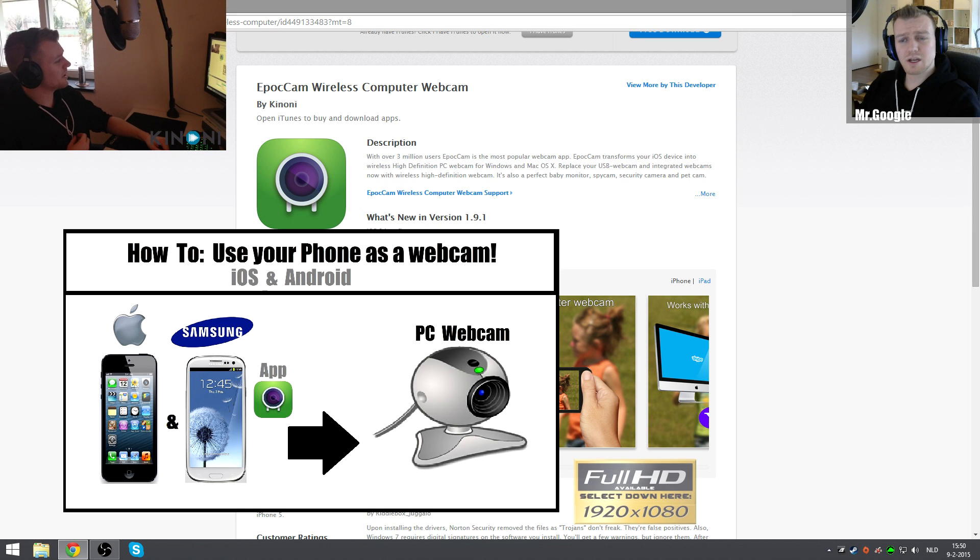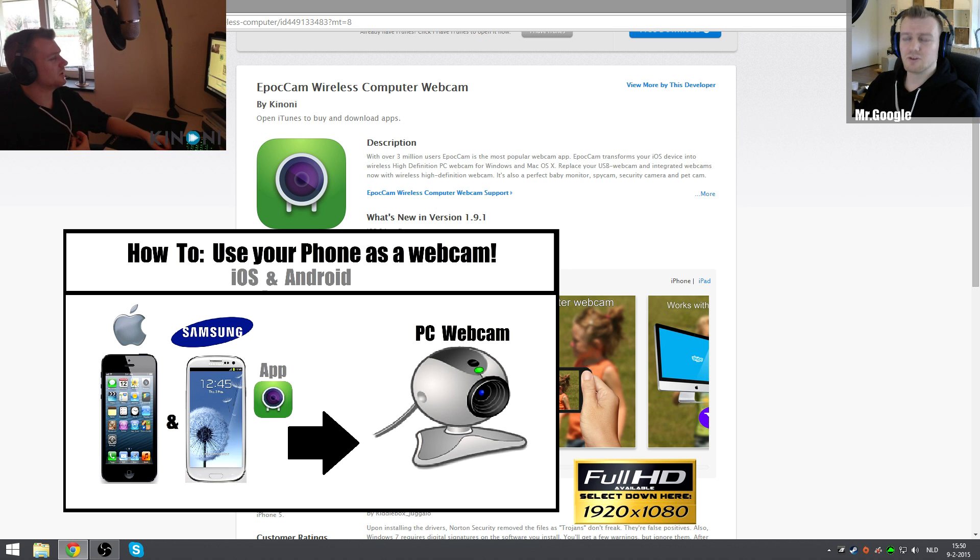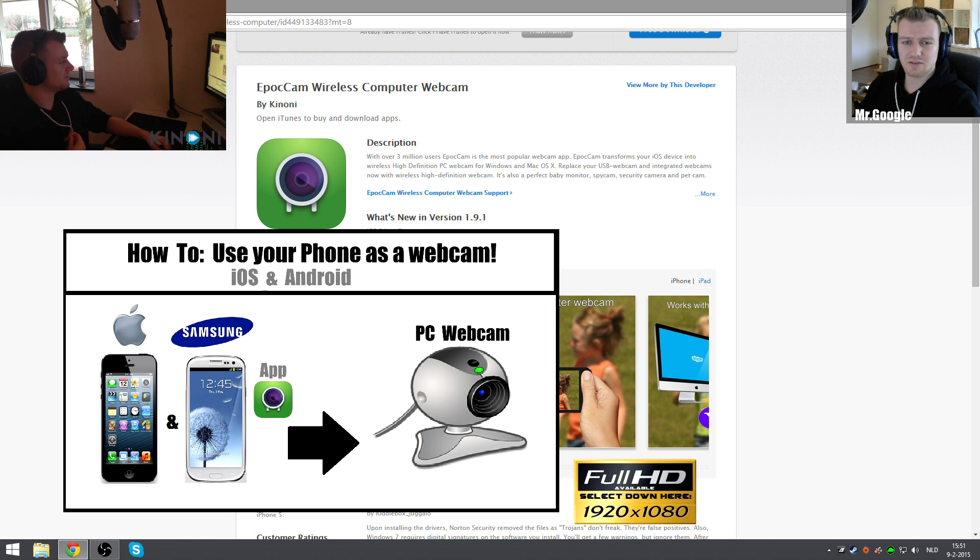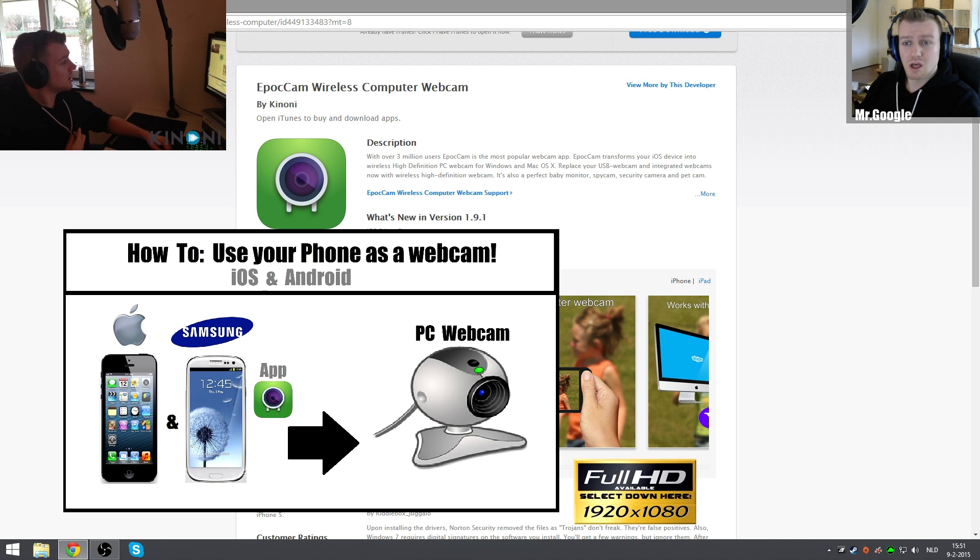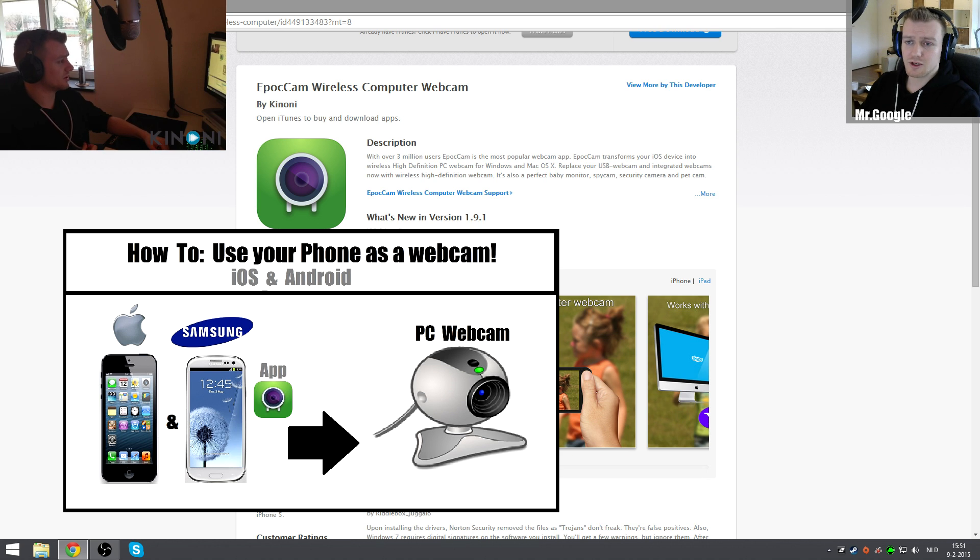Hello everyone, welcome back. This is Mr. Google. You're watching a tutorial today. I'm going to show you guys how you can use your smartphone - in my case iPhone but it works on Android as well - as a wireless webcam. There are two things required: one is a PC with Windows or Mac OS X.